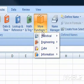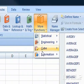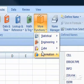A menu will appear. Step 4: Highlight Information. A menu will appear.